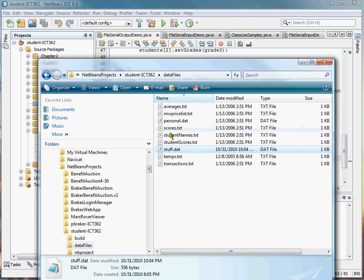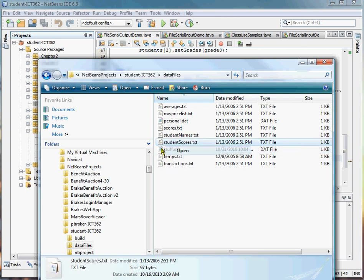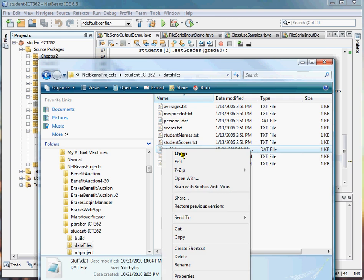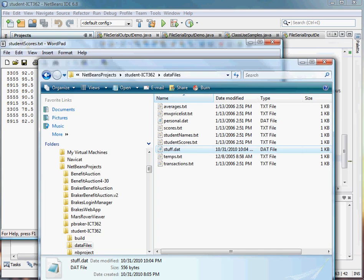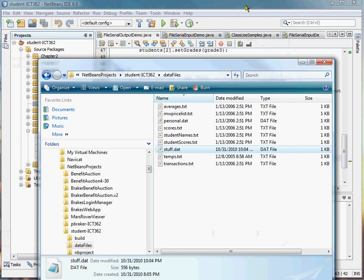Let's go take a look. I'm looking at my data files where I'm saving all my stuff. There's stuff.dat, it was just created at 10:04, which is what time it is. If I open it up, you can see that this is obviously not a text file. I see it's a serial data to file.student. I see Bob Barker, Jill Garcia, Betty Boop. If I go ahead and make changes to this file now, it would corrupt it actually, because Notepad is not a binary editor. So I'm not going to make any changes to it, but you can take a look at it and it won't hurt it.